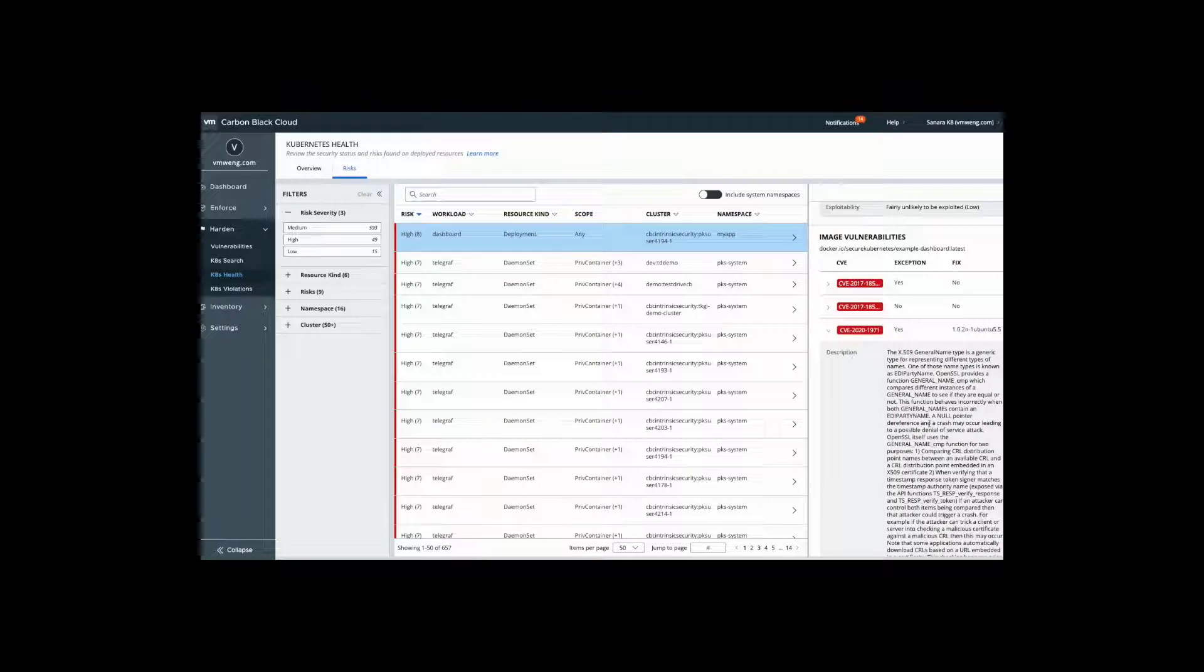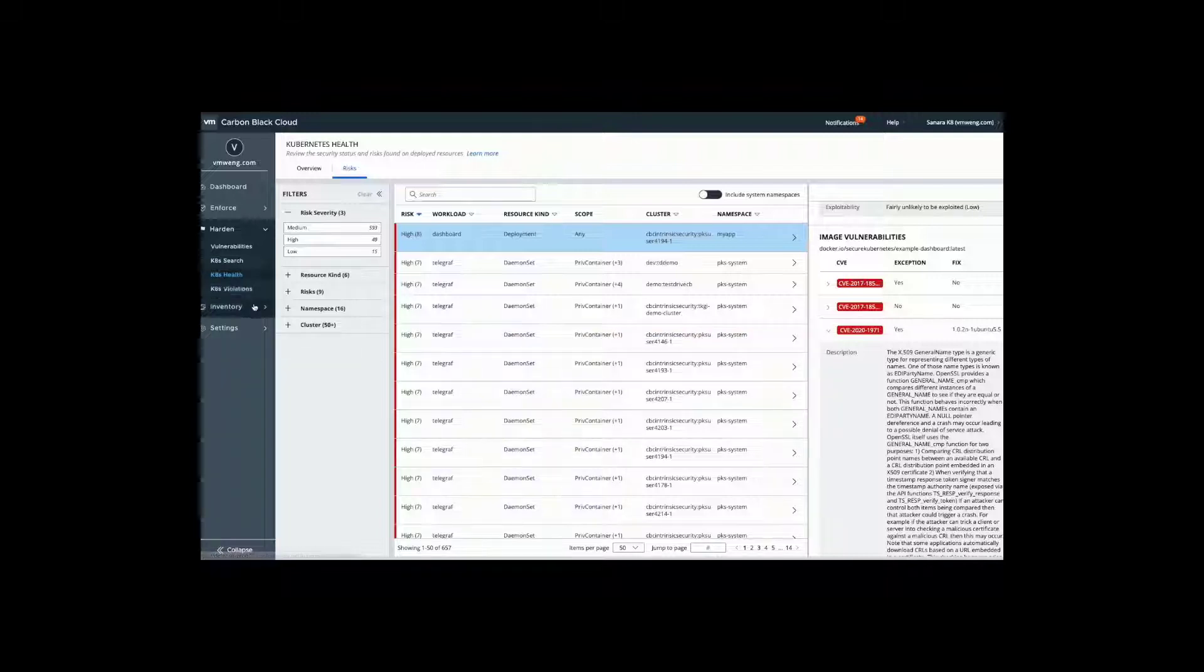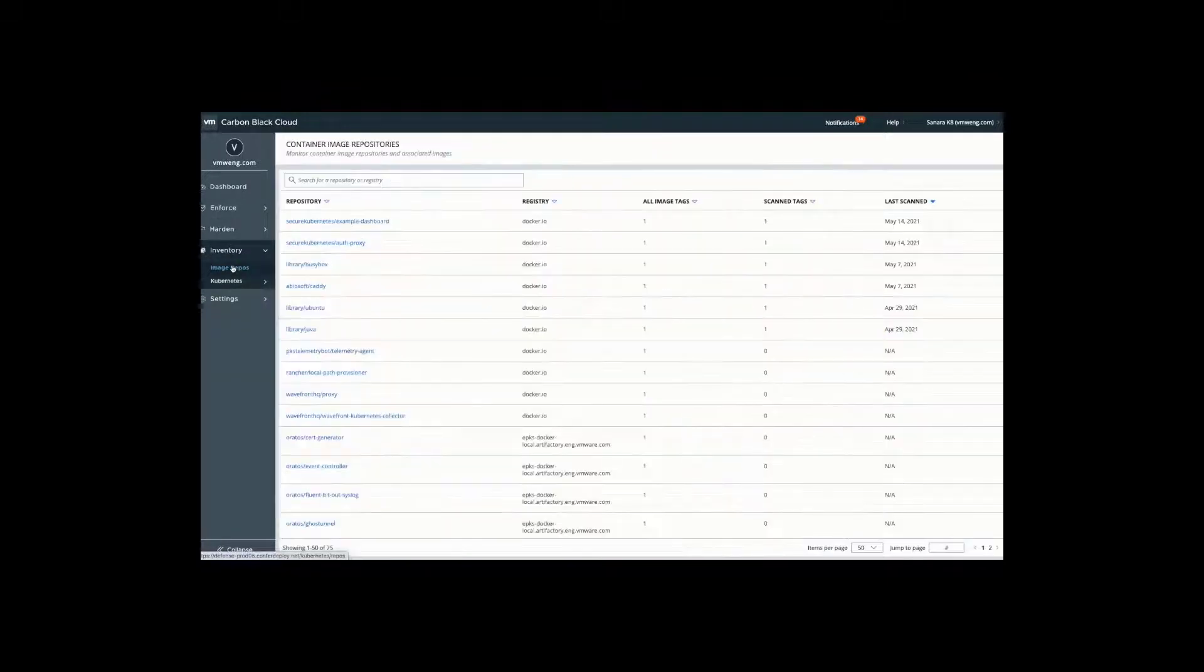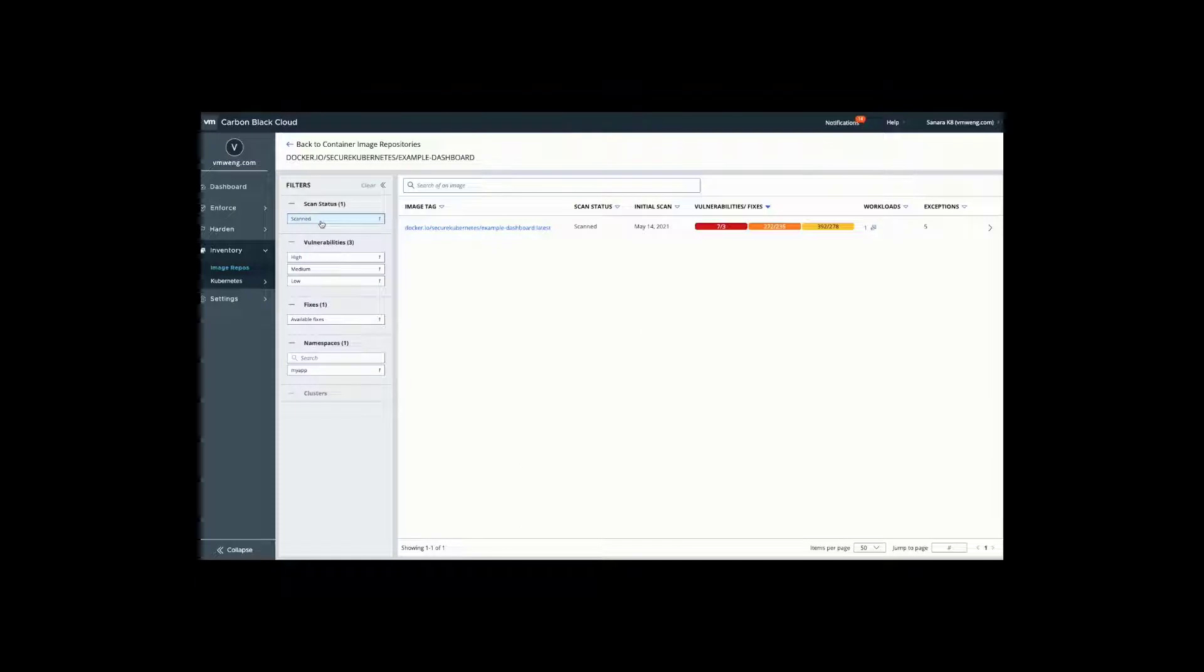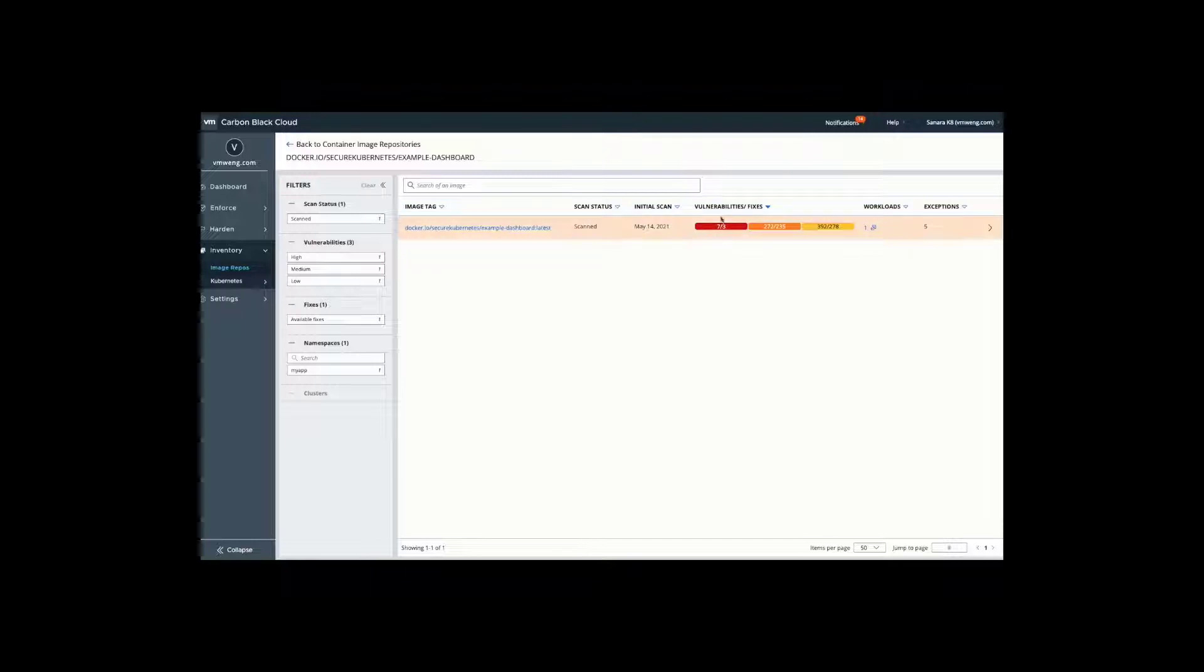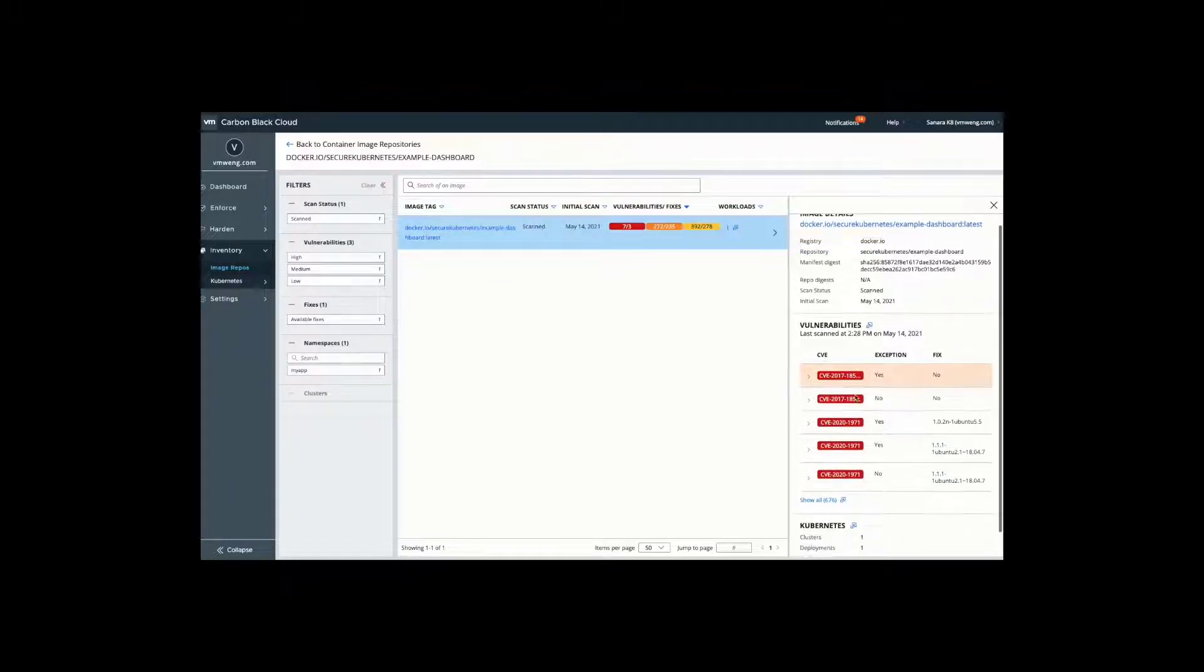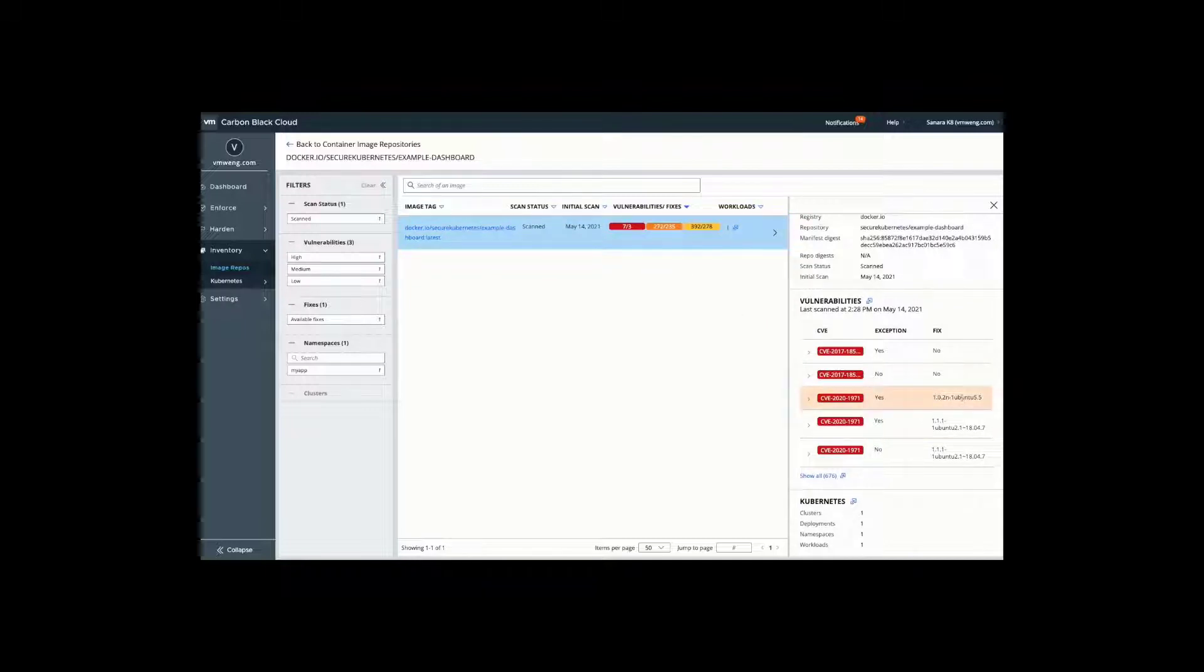The other key area of risk is typically with exploitation of vulnerable images. We want to associate these running workloads with their different image vulnerabilities. In the image repository section we're able to scan all different images you have and align these to different vulnerabilities as well as their fixes. In this example dashboard we can see we have seven critical vulnerabilities, three of which have an associated fix.